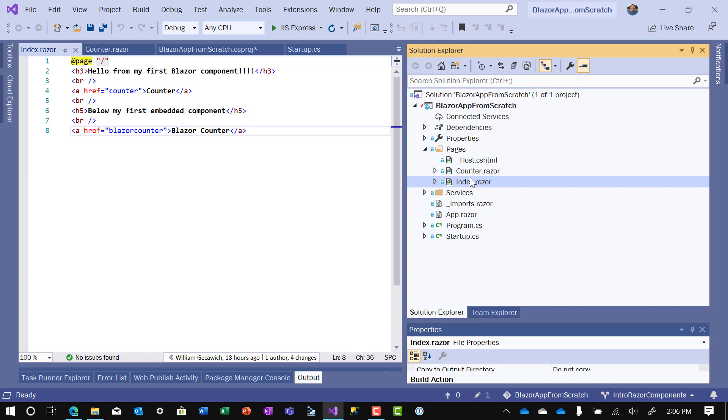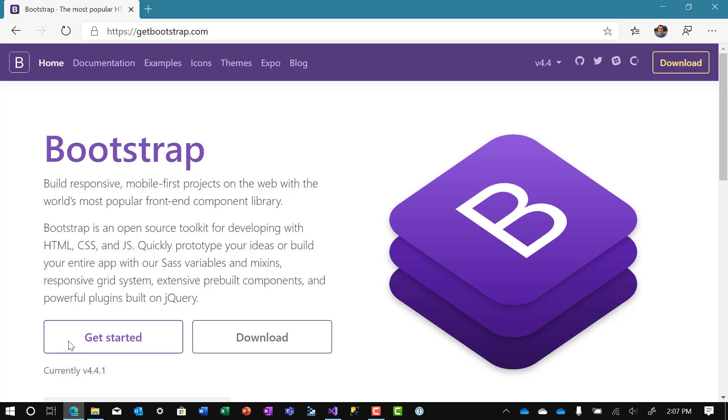And we're going to use Bootstrap for that. For those of you who don't know, Bootstrap is a third-party library, open source, that contains CSS and JavaScript to make your UI look much nicer and your UI responsive.